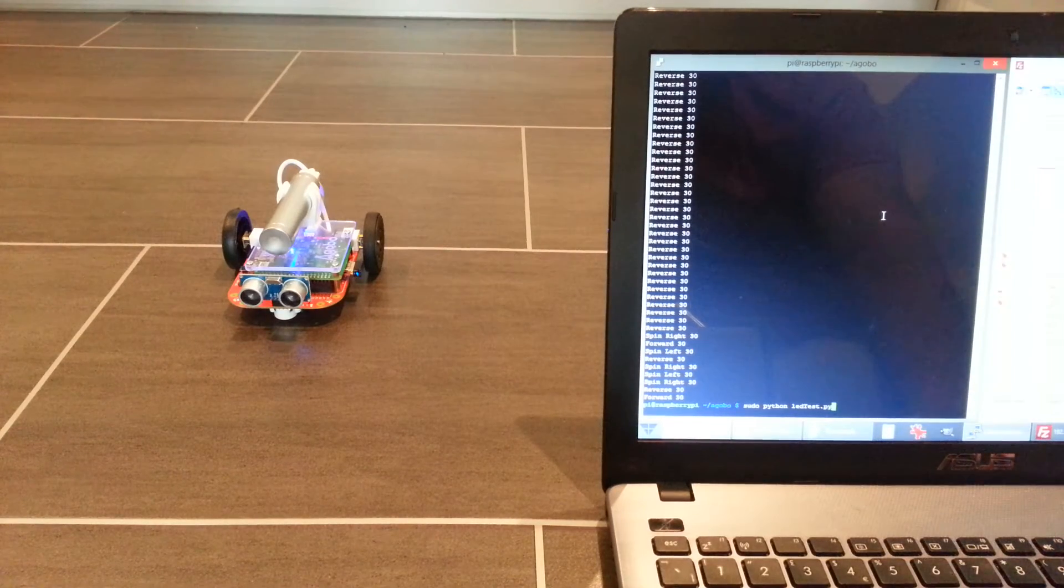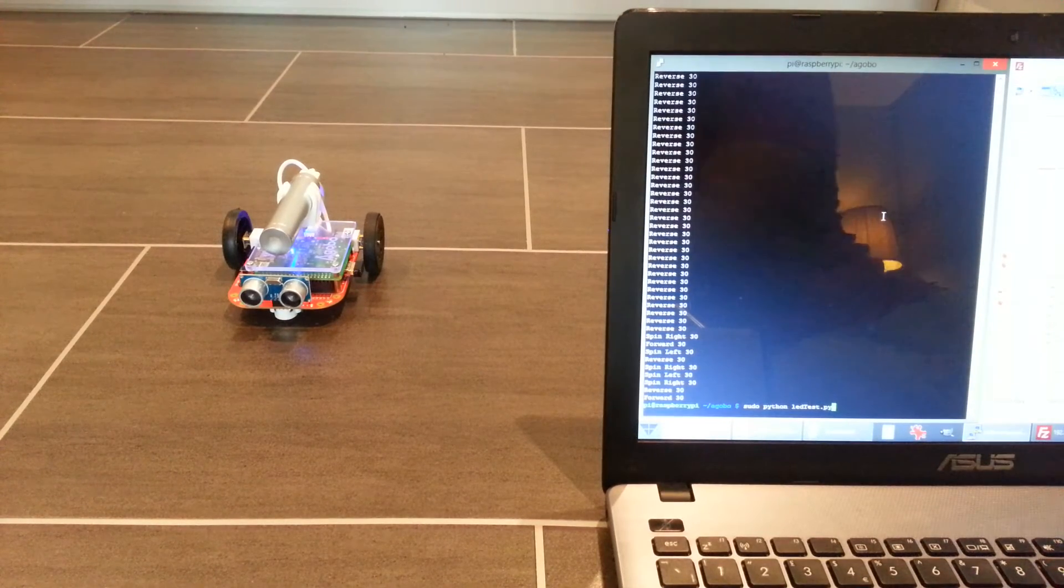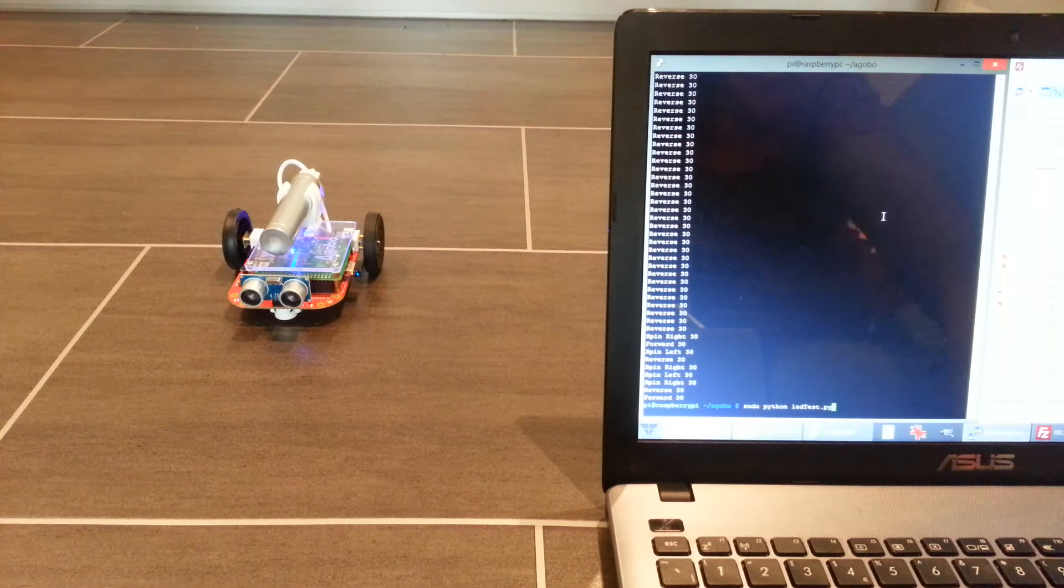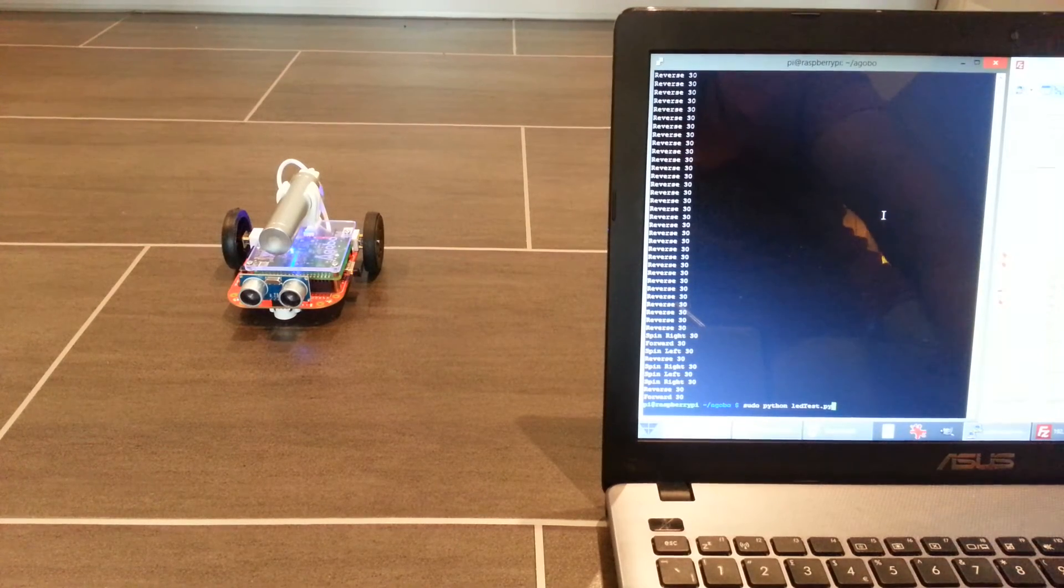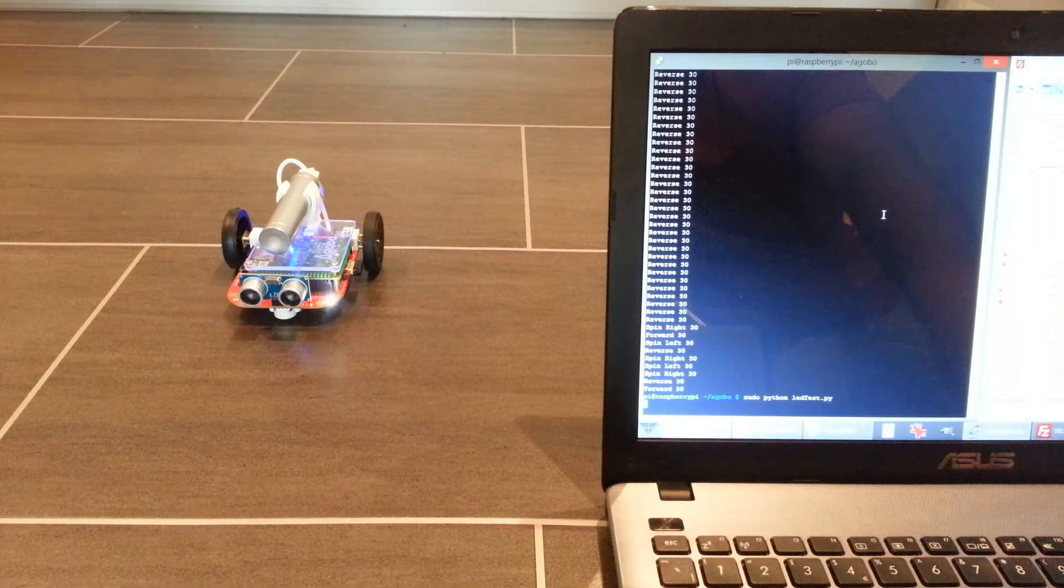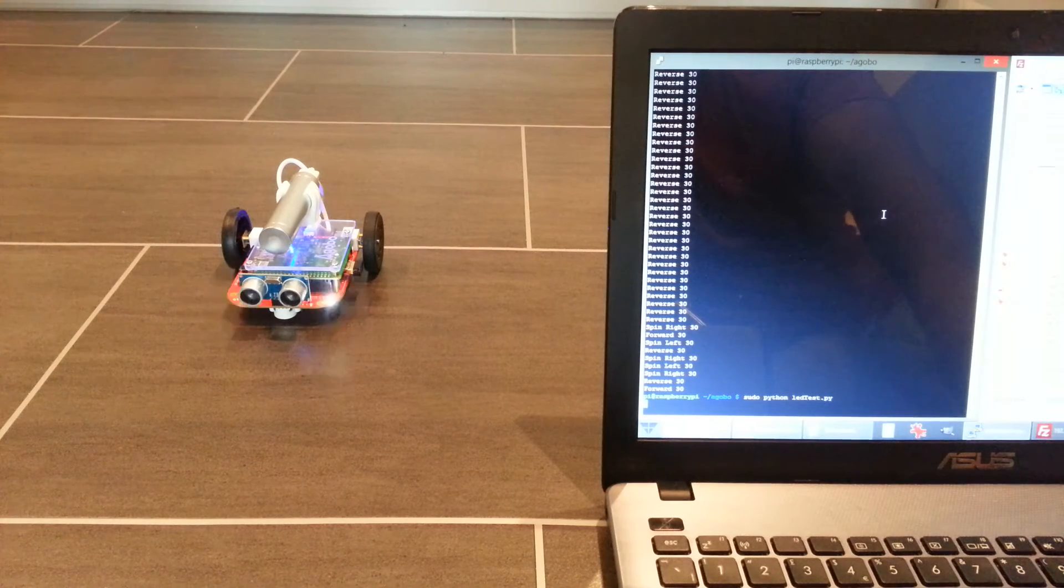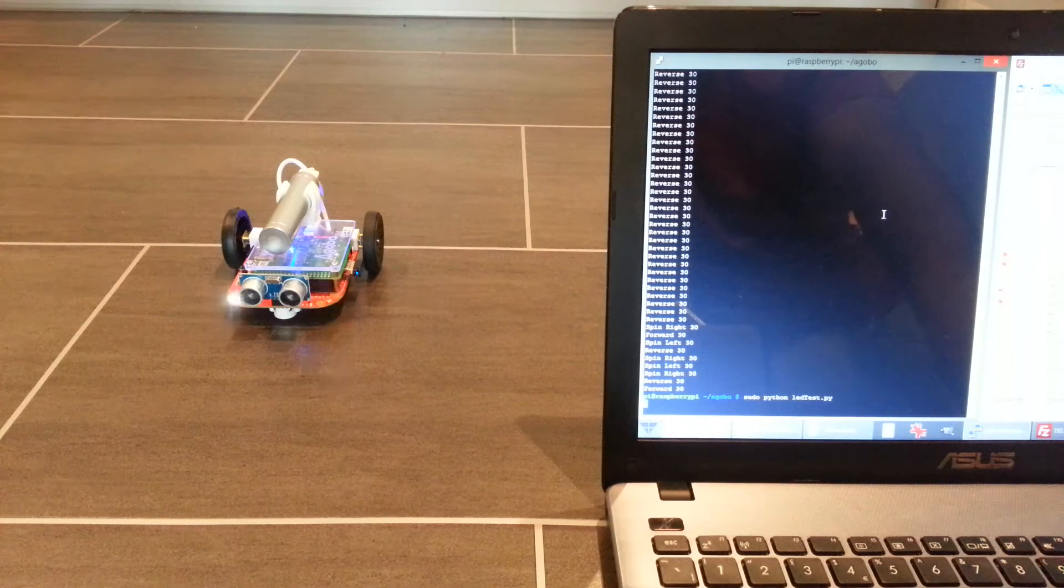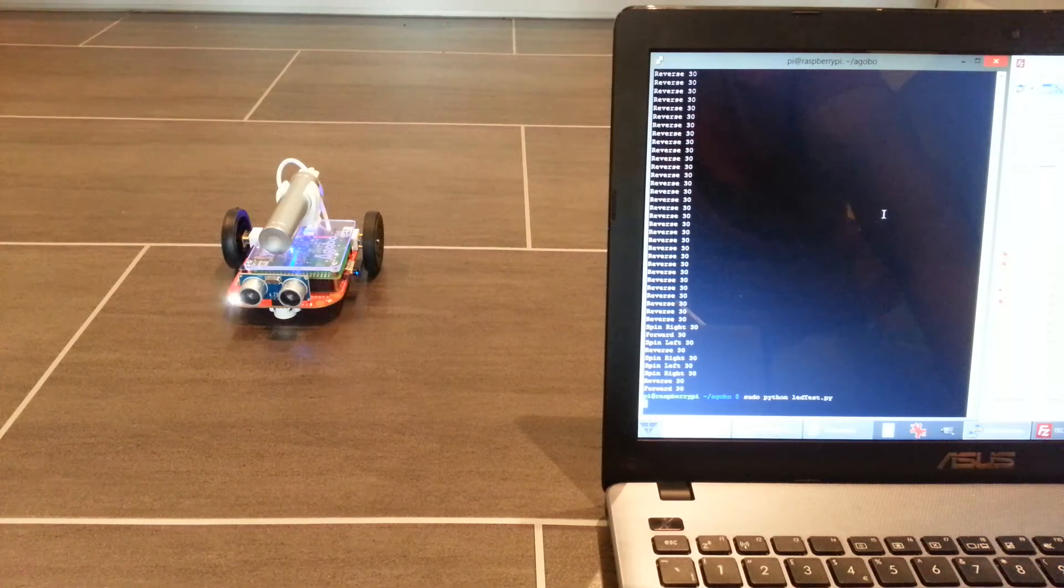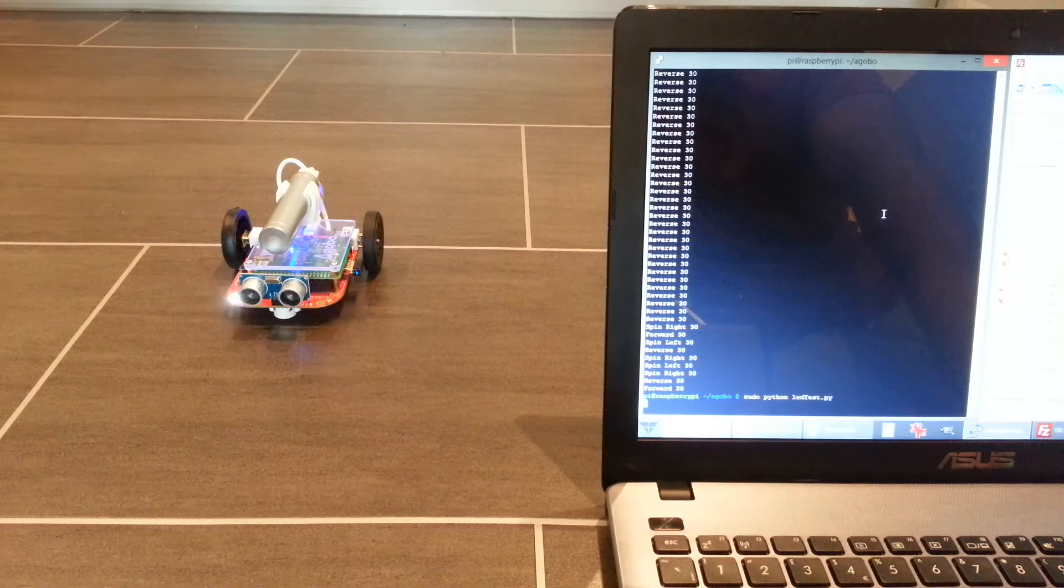Also, you've got a couple LEDs on the front you can use. I guess you can use them almost like indicating where you're going, or just for fun. So there's a script that flashes those. Again, it's more just to show you how to control the LEDs, and then you can make your own scripts combining all of these things.